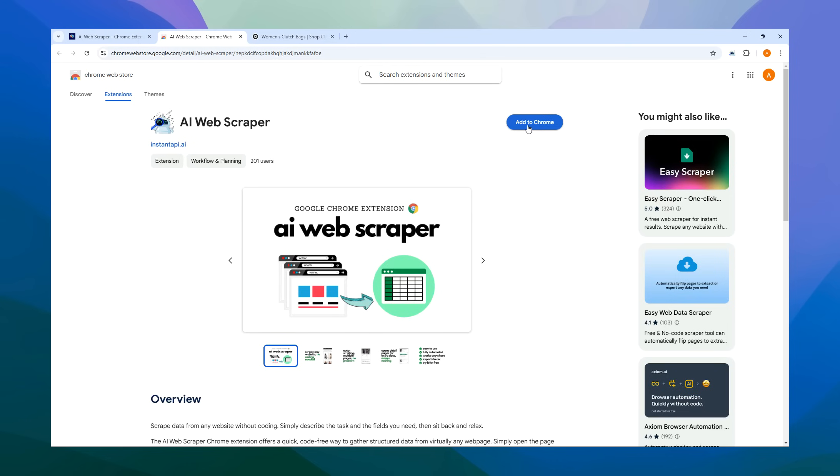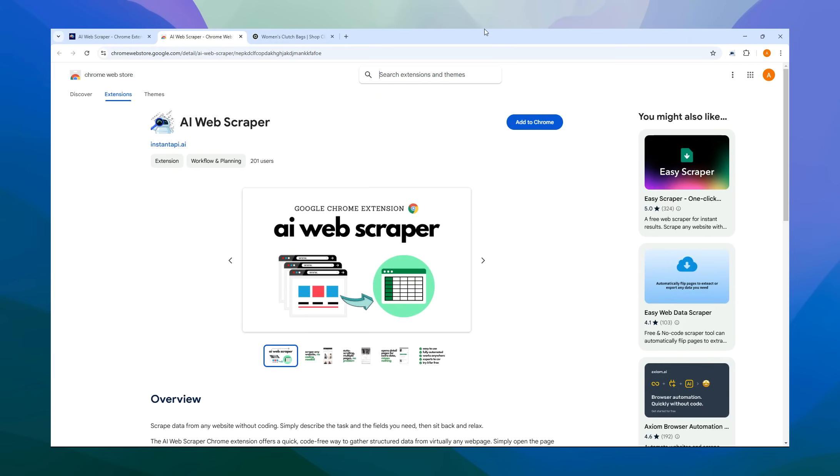Doing this will add the extension to your Extensions section, located at the top right of your browser. You'll notice an Extensions button where you can view all your installed extensions. You can even pin the AI Web Scraper to the bar for quick access.